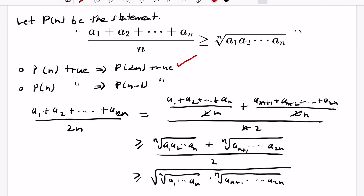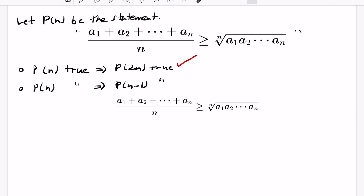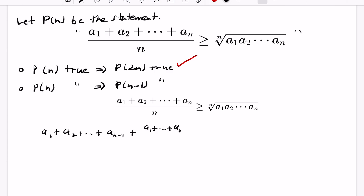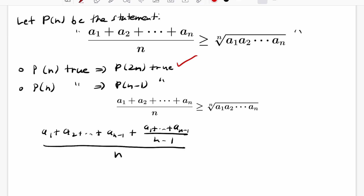Now let's complete this by doing the backward step: if P(n) is true then P(n-1) is true. We want to exploit the n-case to handle the n-1 case. In the n-1 case we only have n-1 numbers, so we write down those n-1 numbers. We don't have an nth number, so we can choose one. The idea is to select the average of the n-1 numbers you already have as your nth number, and divide all of that by n.